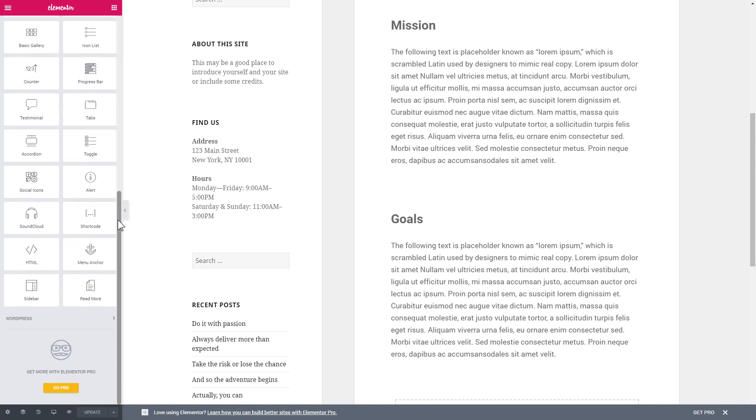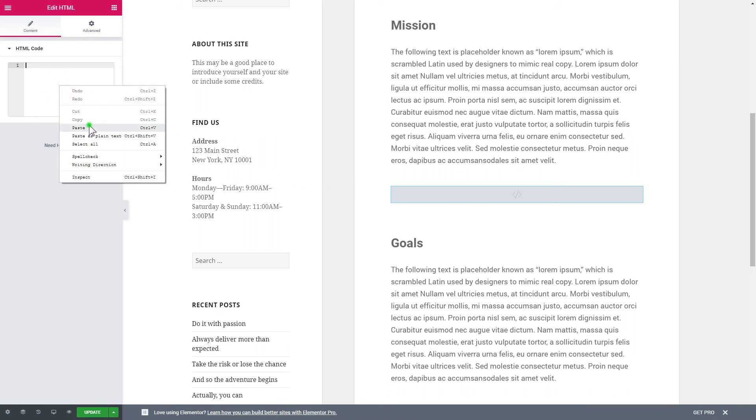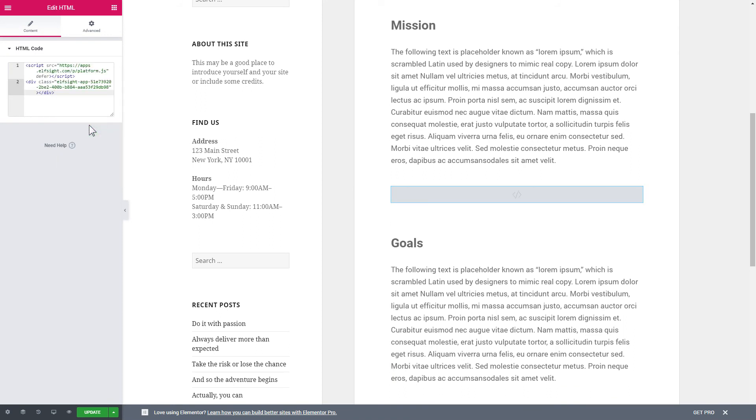And then drag and drop HTML element to the right page area. Paste the installation code to the HTML code field in the left-hand menu. Press Update to save the changes.